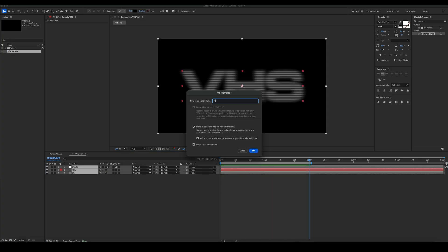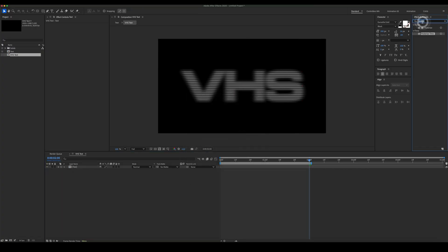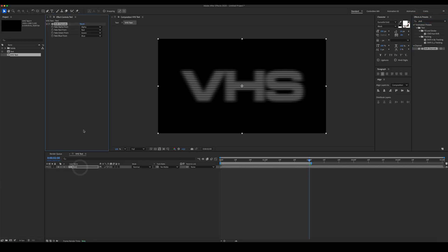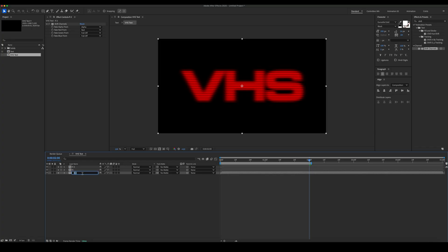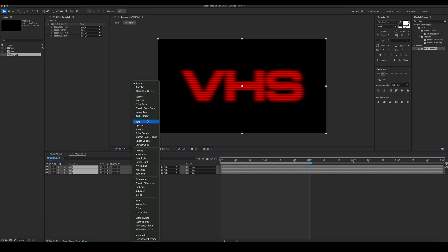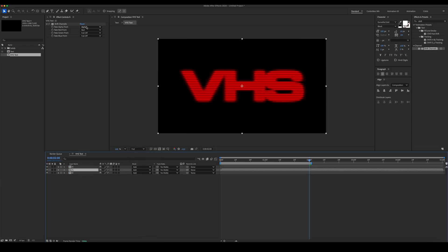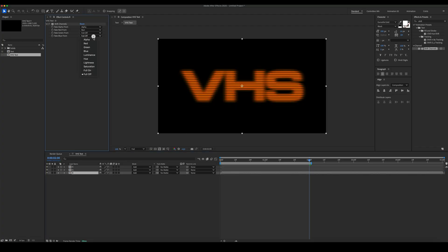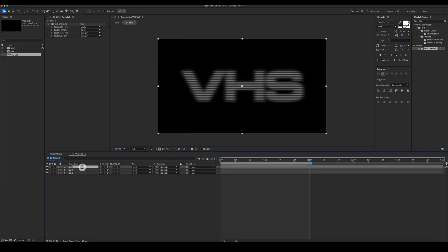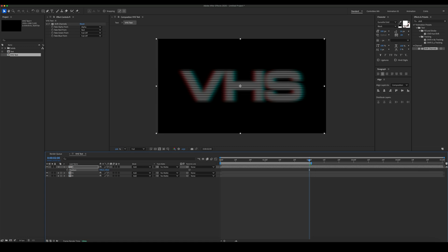Pre-comp everything and rename the pre-comp to 'text'. Add a shift channels effect. Duplicate the pre-comp and rename the comps. Then set the parameters of the effect as in the example. Select all the layers and set the blending mode to Add. Then select the top and the bottom layers and offset their position.